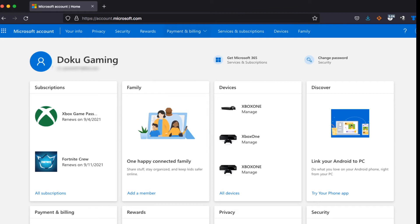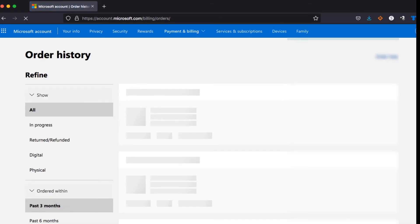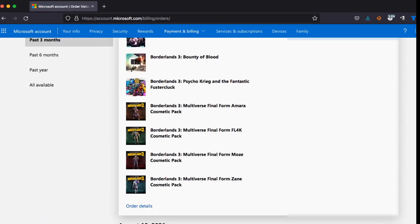All you do is go over to Payment and Billing, then go to Order History. Click here, and it will load up.